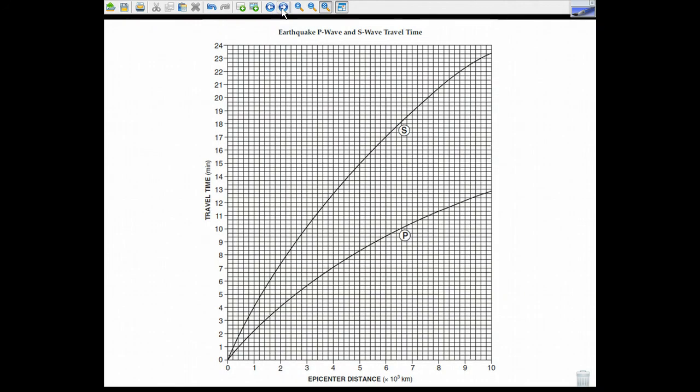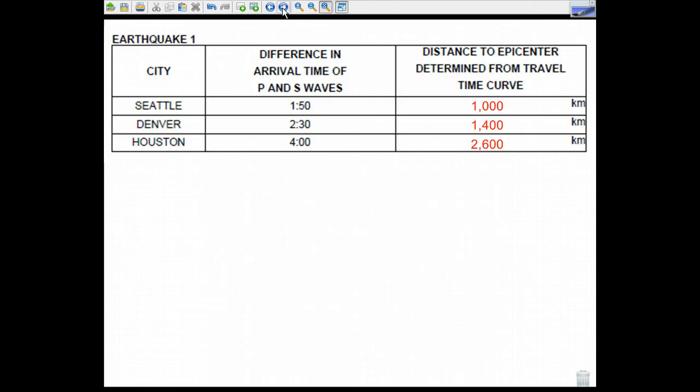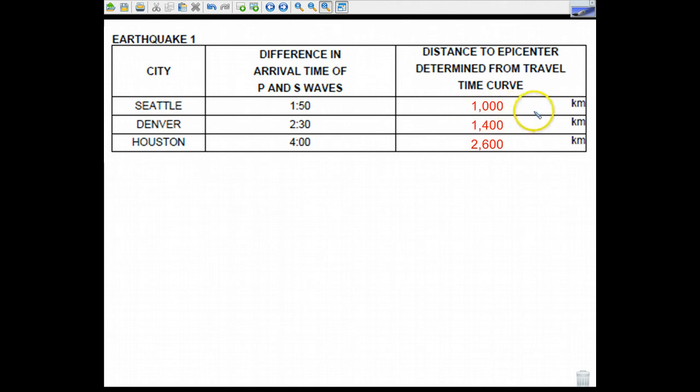So using this page in the reference table, the difference in arrival times between the P wave and the S wave that you would get from seismograph data, we kind of used this sheet in the last screencast. And if I use Seattle as an example, I'm only going to do one example, so don't cry when I'm done. If I were to see that Seattle is a thousand kilometers away from the epicenter.